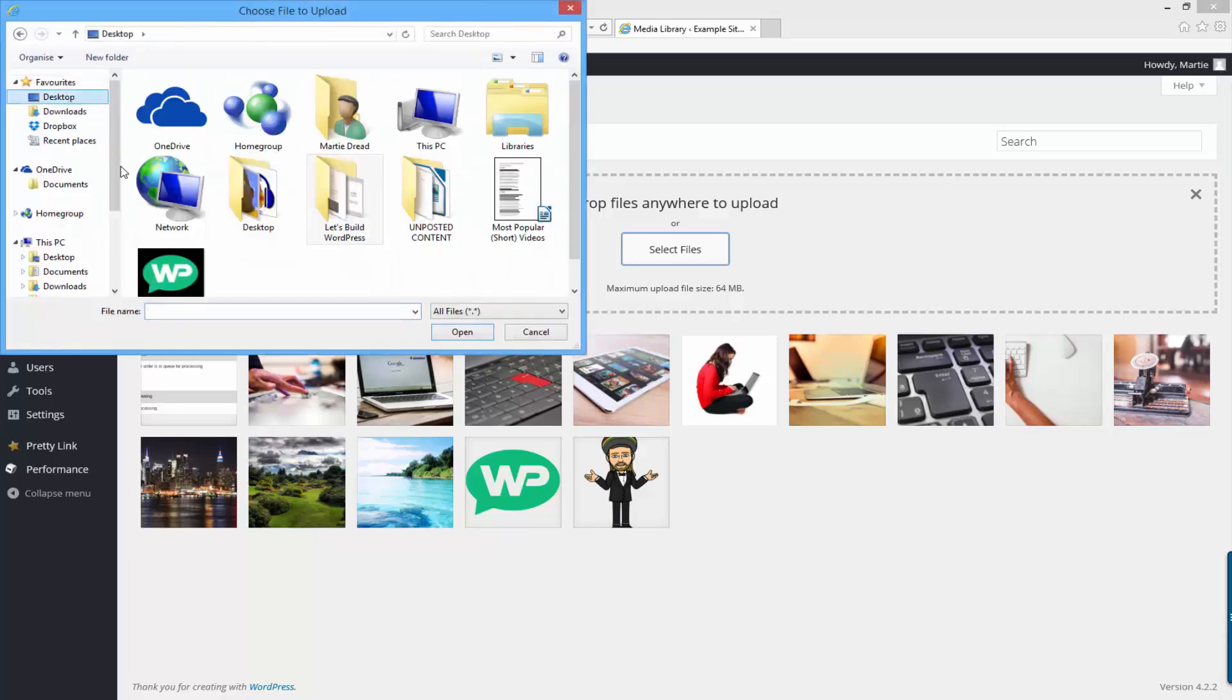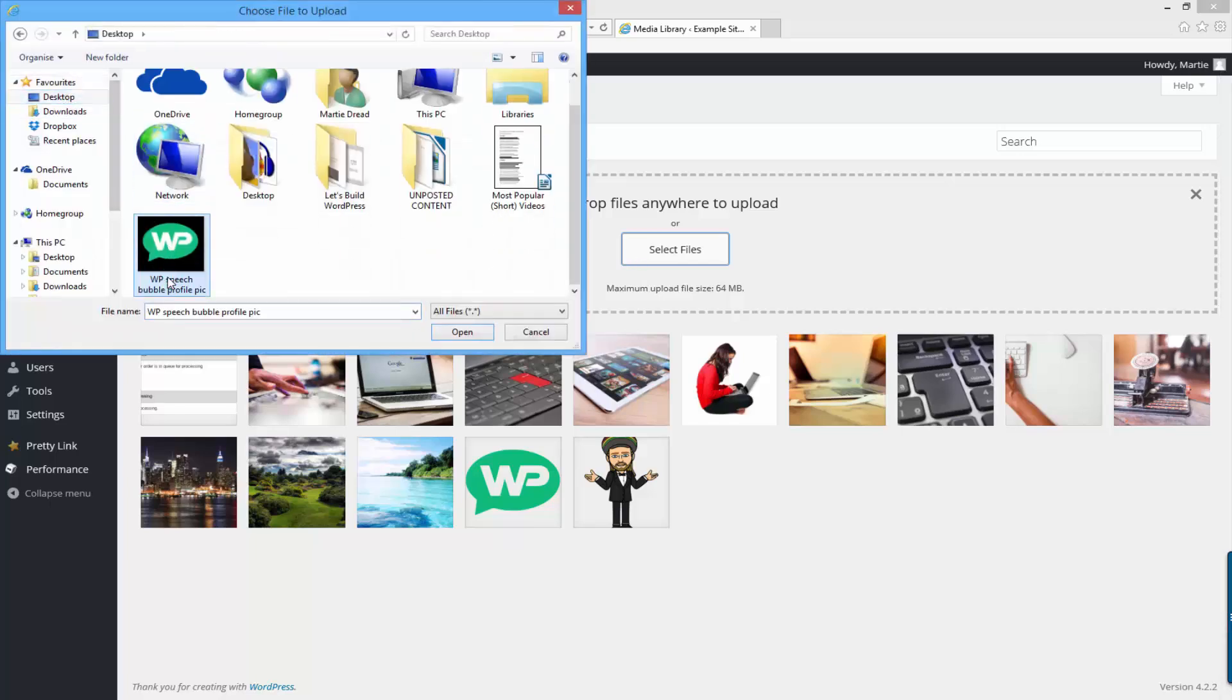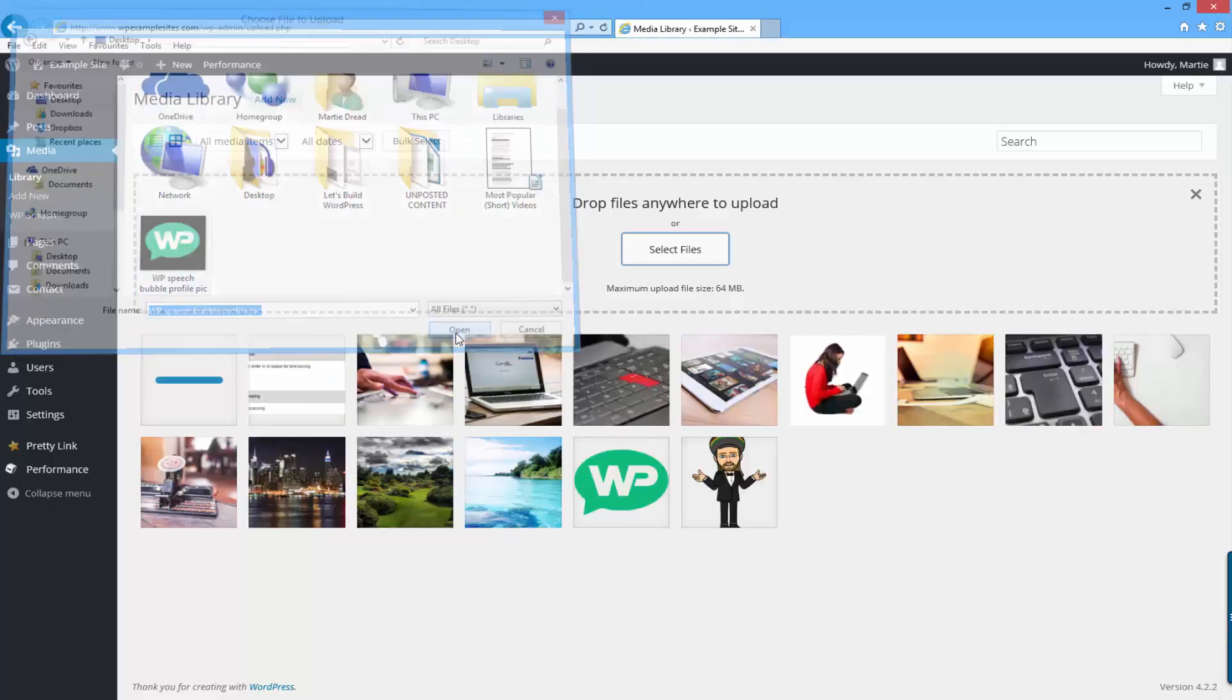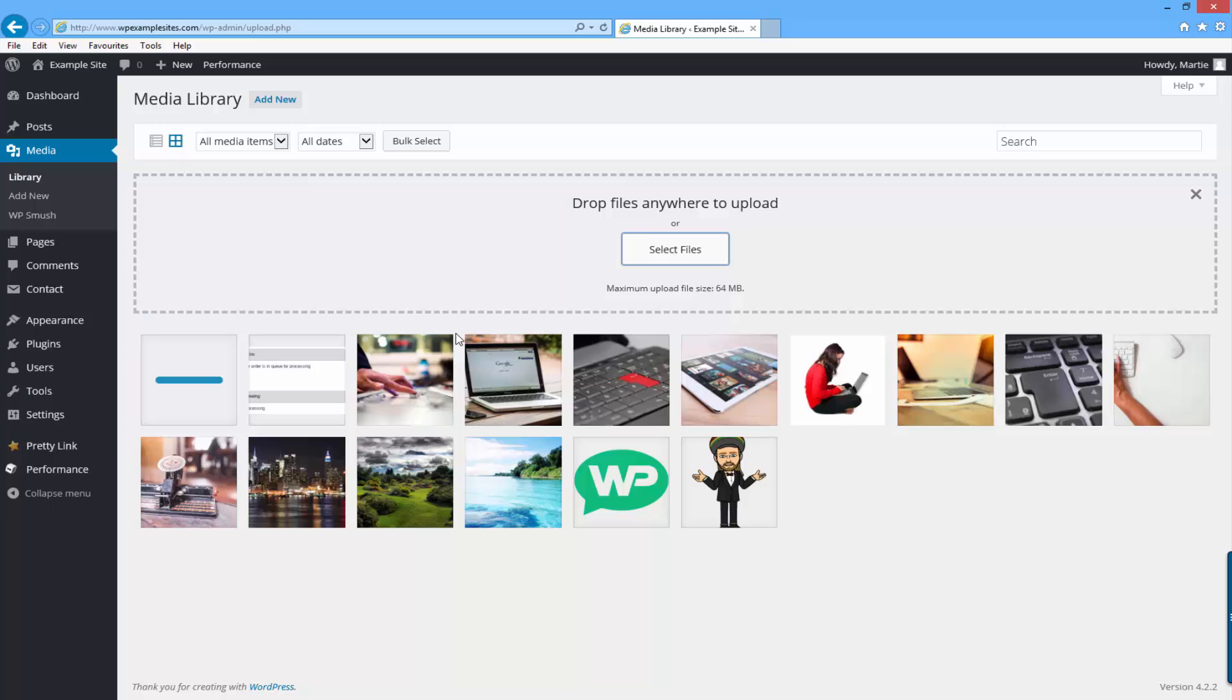Then you just want to look for the image on your computer and click open. Now we've added the image to WordPress, we can add it to a page or post and that's where we can change it into the clickable link.